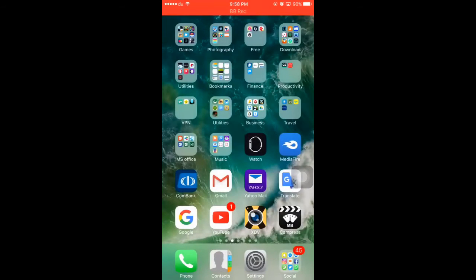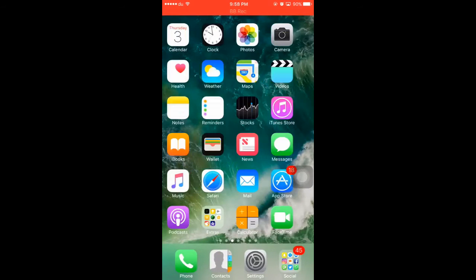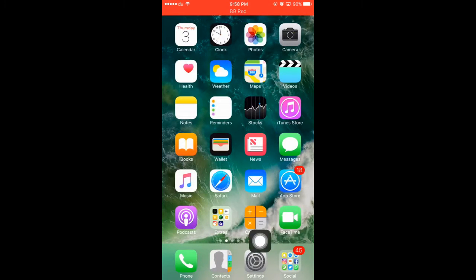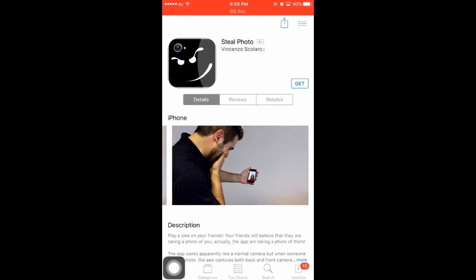Hello everyone, welcome to my iPhone channel. I am here to show you a super application. You can download this app for free.